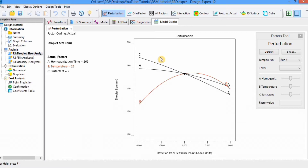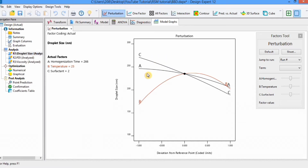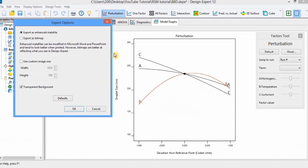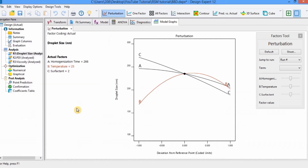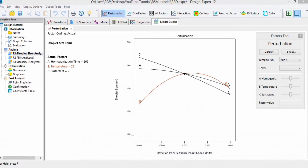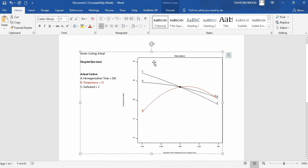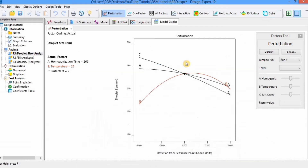If you want to export this graph to Word, simply right-click on the graph area, go to the export option, and select export graph to Word. Click on it, select export as enhanced meta file, and click OK. The graph will then be exported to Word. You can see the graph is exported and you can further edit it — crop it or use it as is. You can follow a similar procedure to export all graphs.